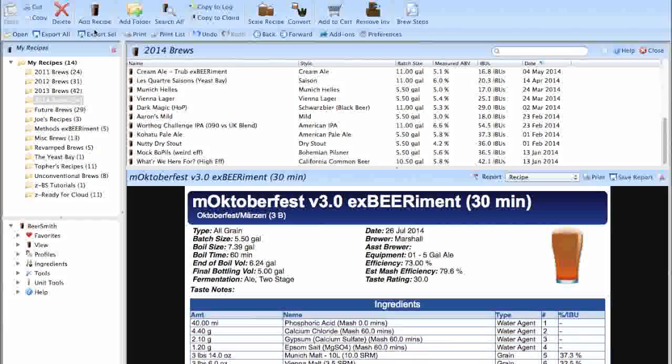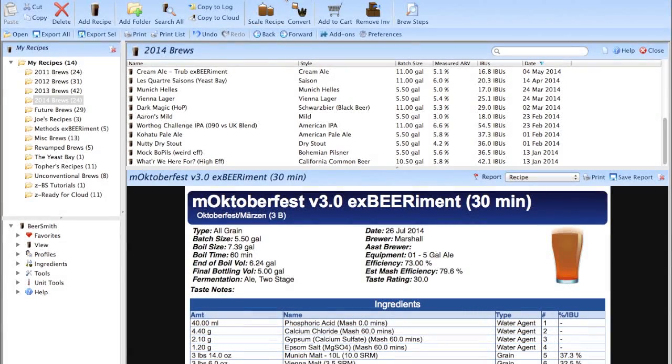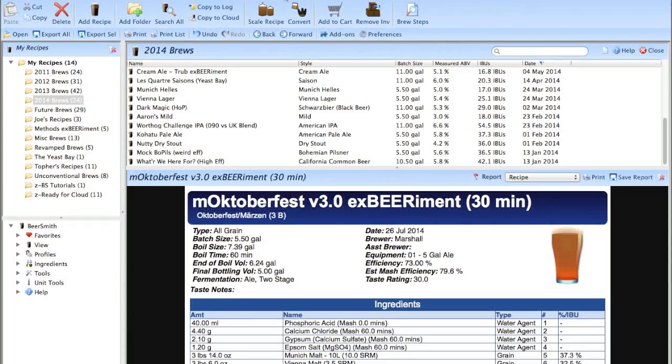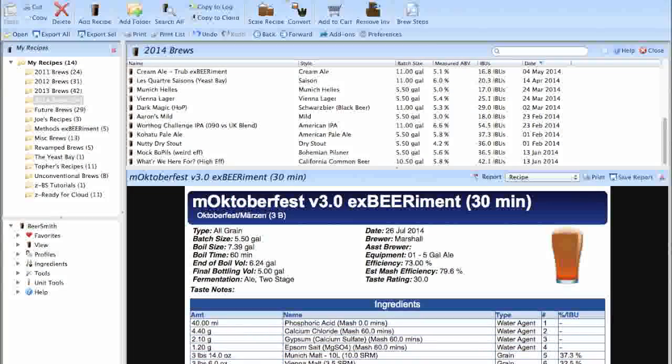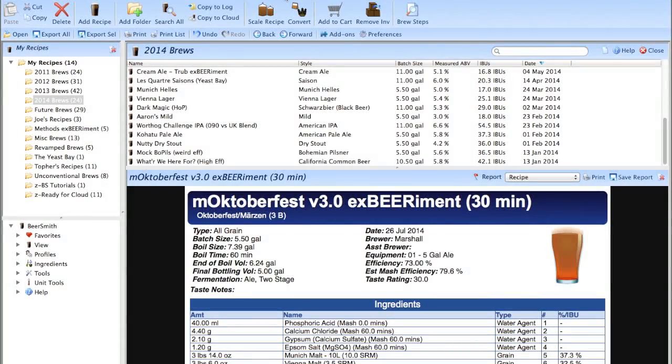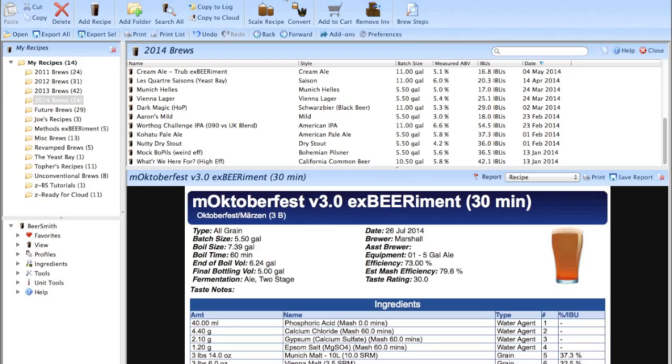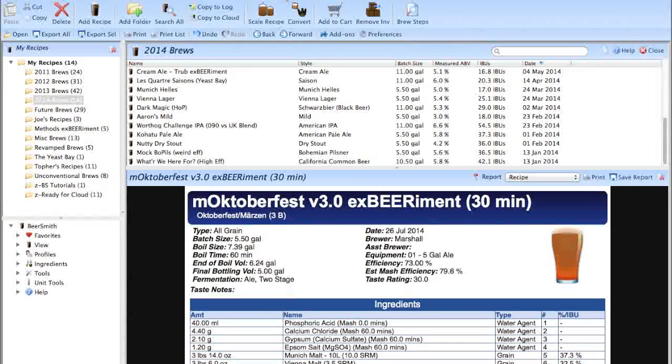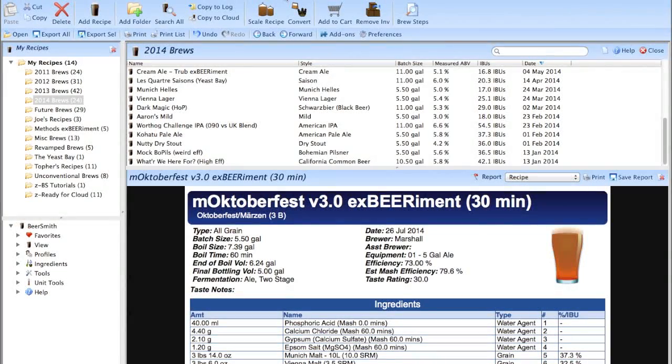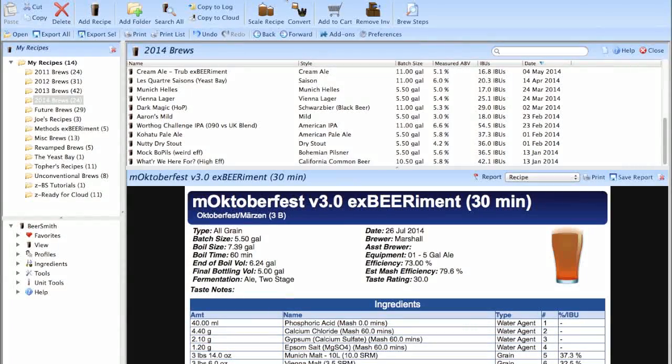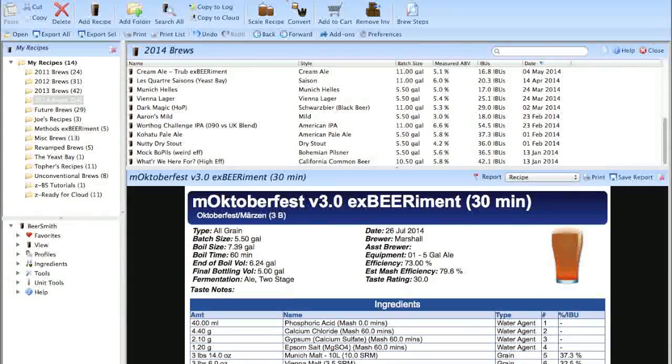When you download Beersmith, you're going to notice that there are a ton of different options, and that can make it seem kind of intimidating. But no fear, I'm here to make it feel more simple for you. The first thing you have to do is set up equipment profiles. For most people, that's probably just going to be one profile, a five-gallon batch volume profile.